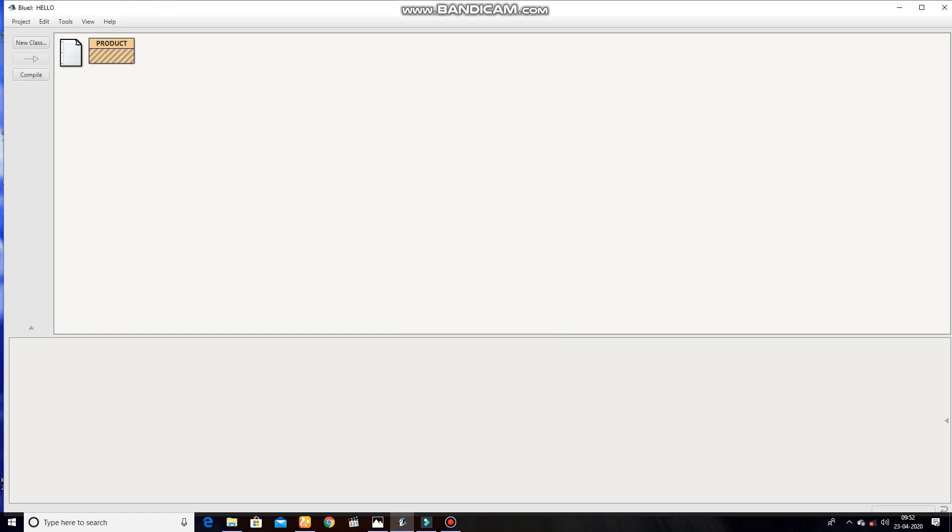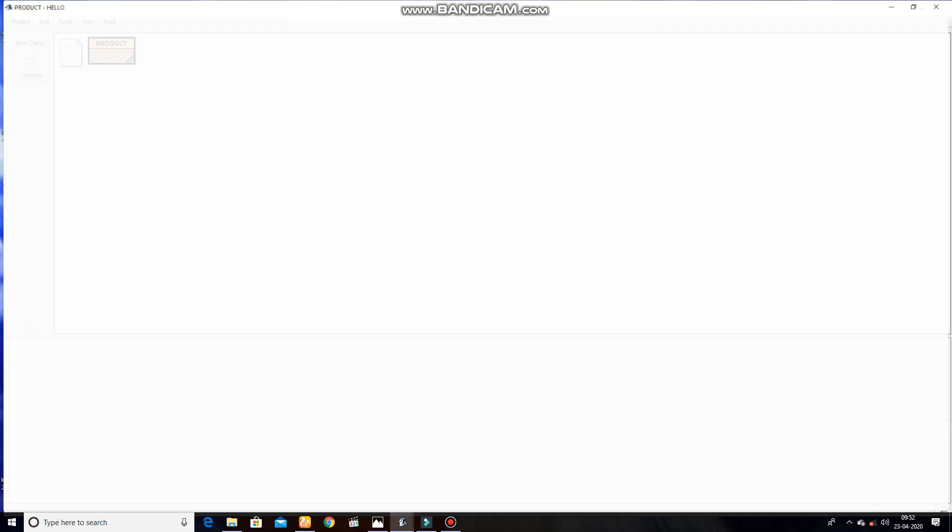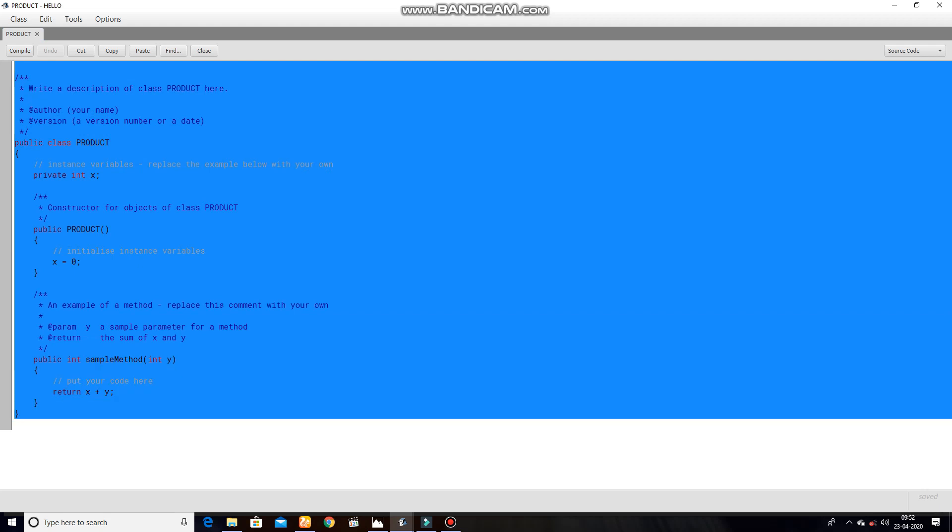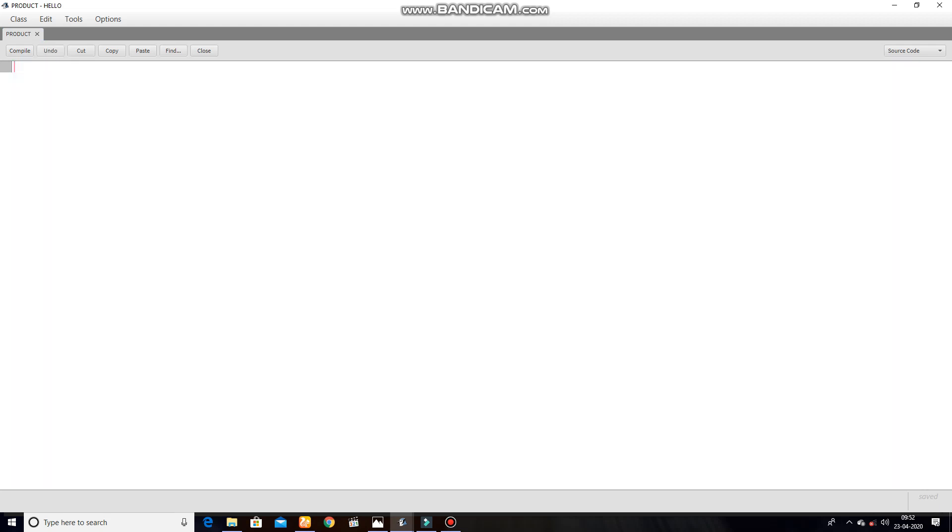Now we have created a class, open that. As we know, this is example produced by Java itself. And now let's start. Double slash to find the product of two numbers.